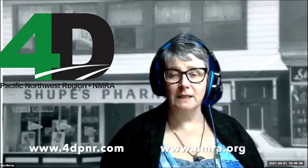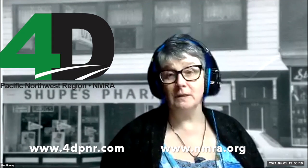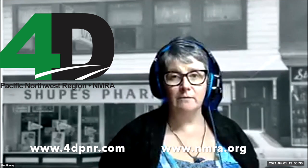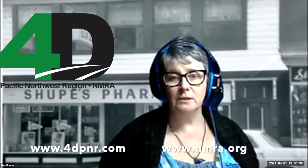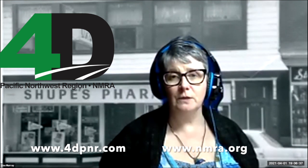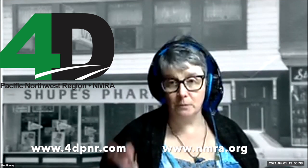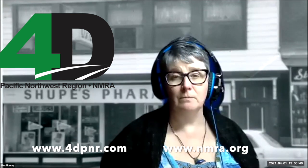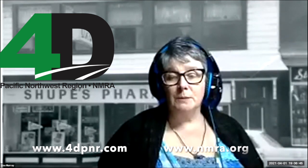Welcome to the Seattle North End Clinic, our virtual clinic. Today we have Larry Sloan, who's a fellow member of the 4D Modular Group, and he's going to present about building turnouts.